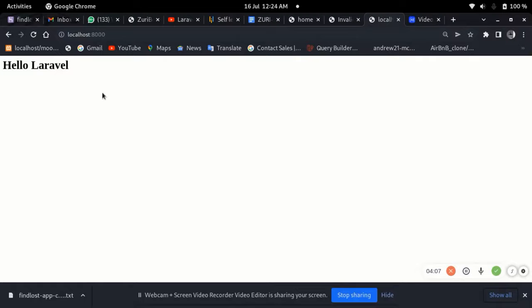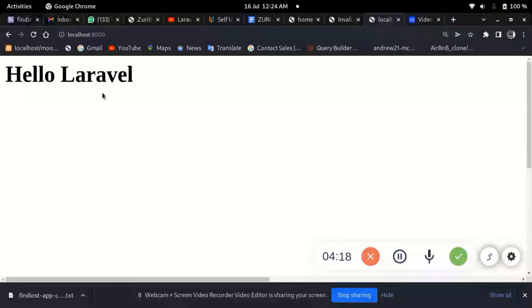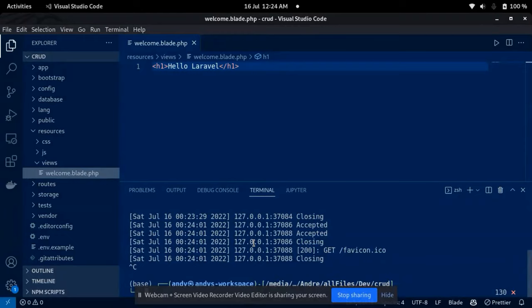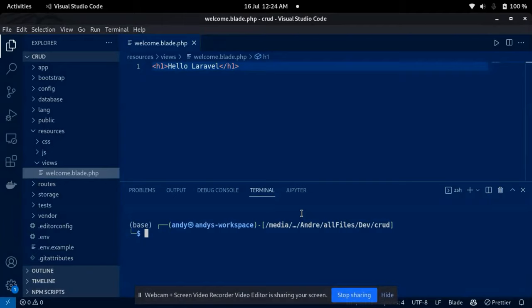The next thing is we need a model — a user model. We need a model to represent the database. The model is a database representation, meaning it represents a database table. In this application, I'm going to be able to register an item, delete the item, update the item — basically the CRUD operations on the item. I'm going to create a model called 'Item'.